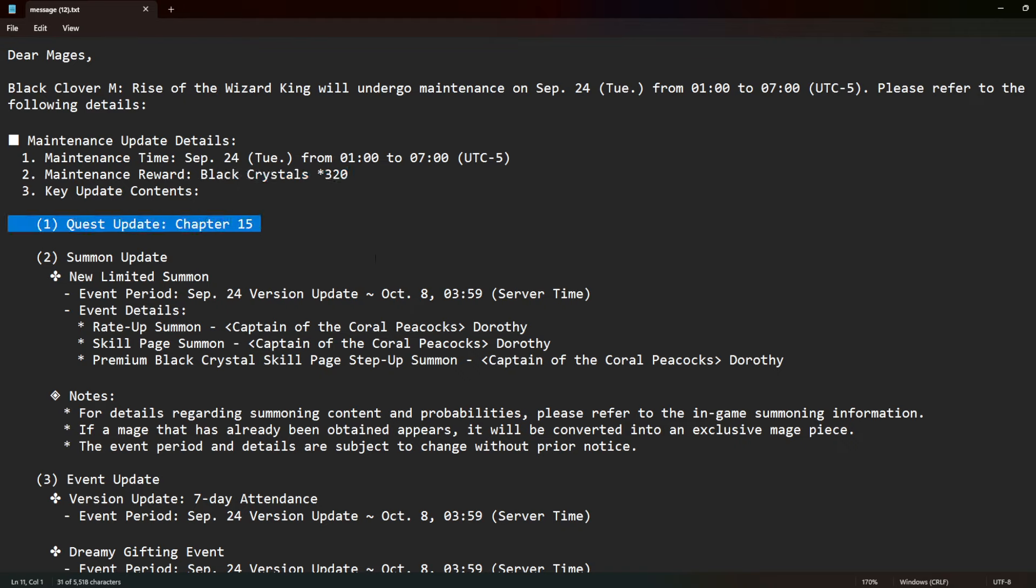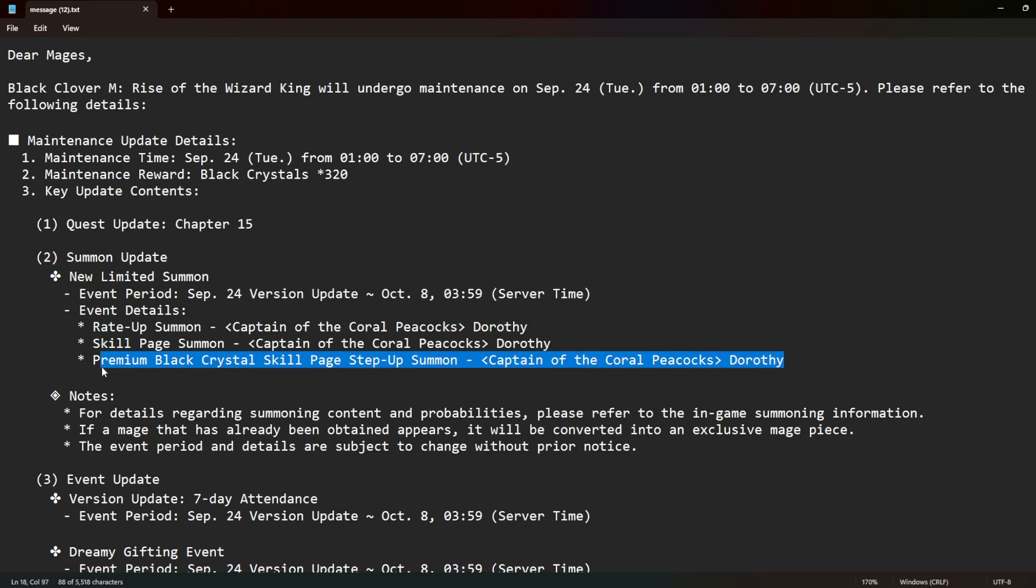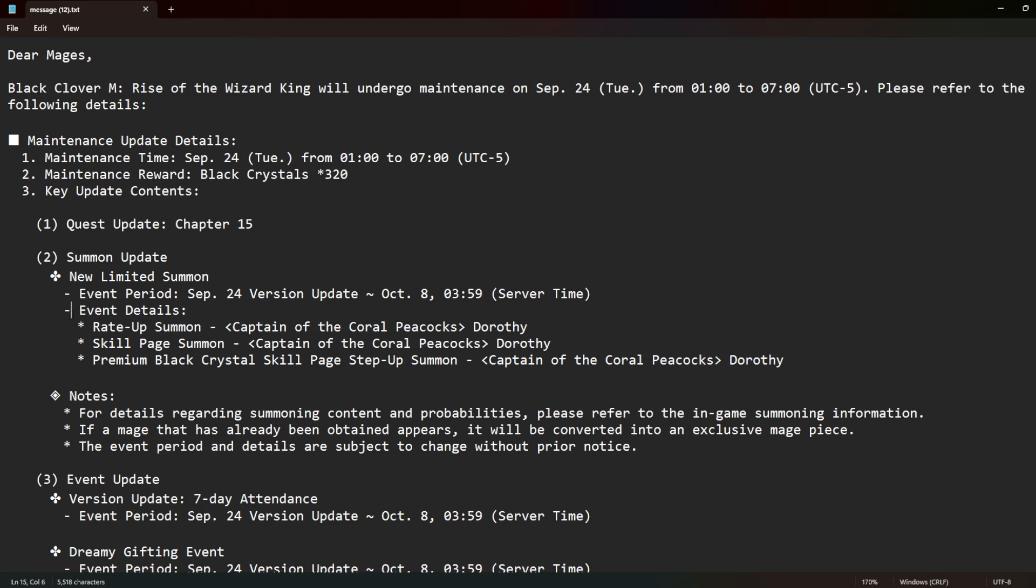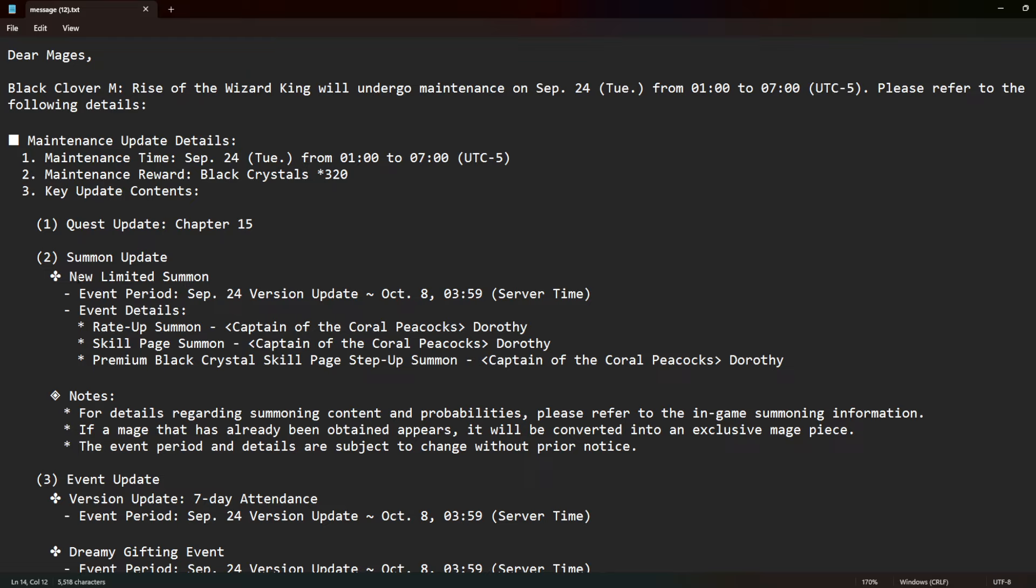There's 20 black crystals, we take it. And then chapter 15 is coming, so an extra multi there. We take it again. And then up until October 8th, we're going to be having Dorothy in the game, and she is a normal pickup. Normal pickup, not a fest pickup.